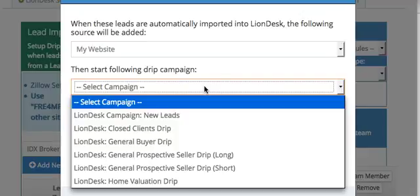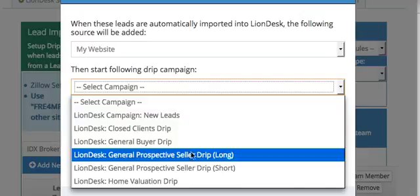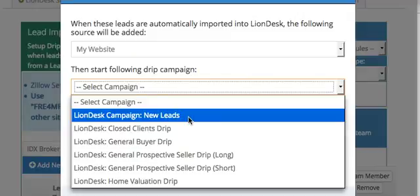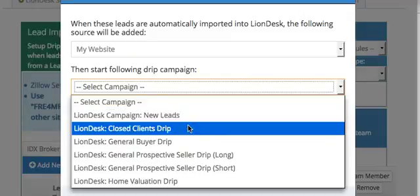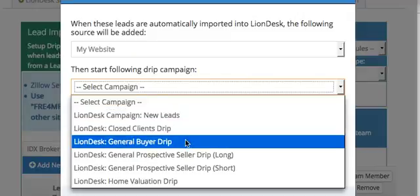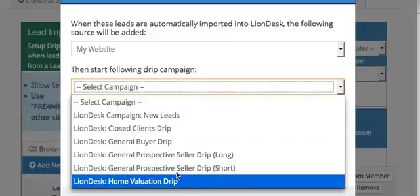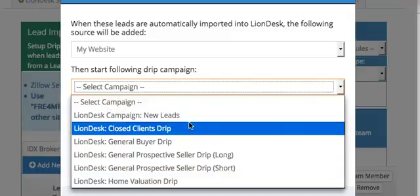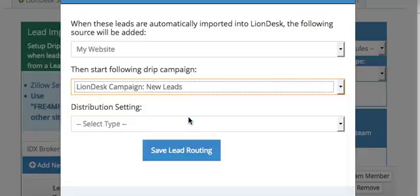Then you can set them up as a campaign, and it just kind of depends on where these are coming from. You can set them up with a drip or home valuation or whatever. In this case, we just put New Leads.